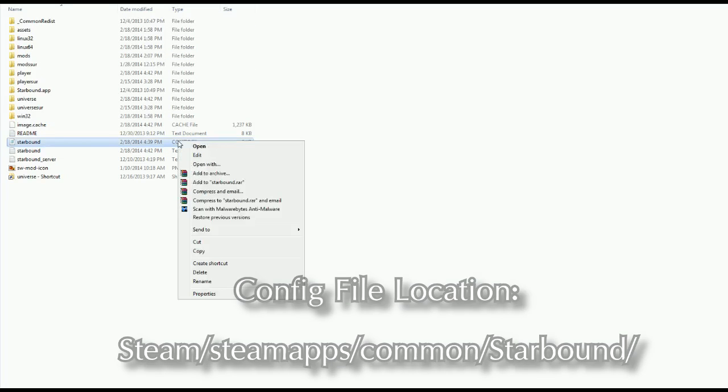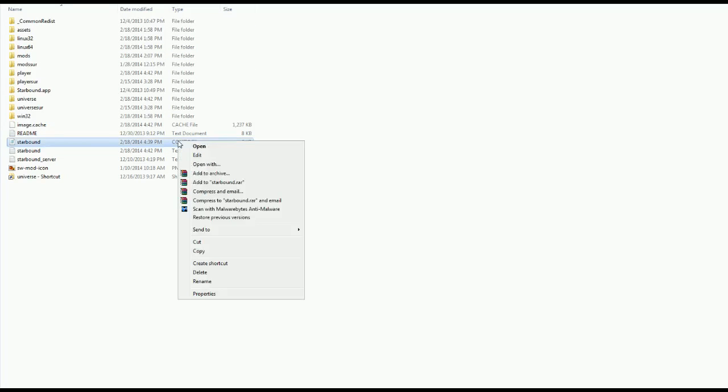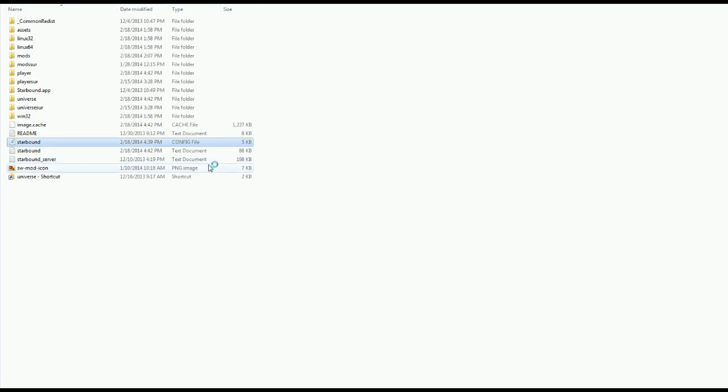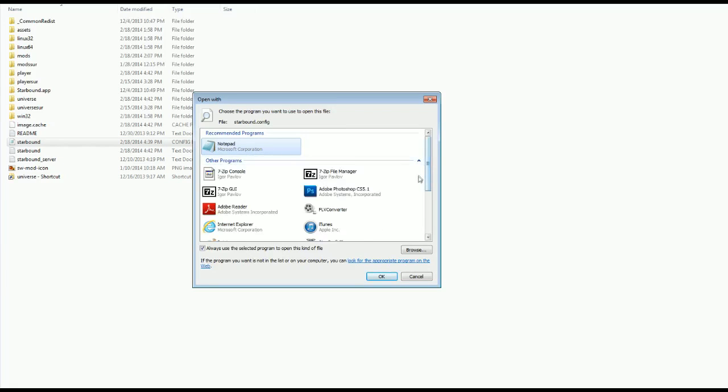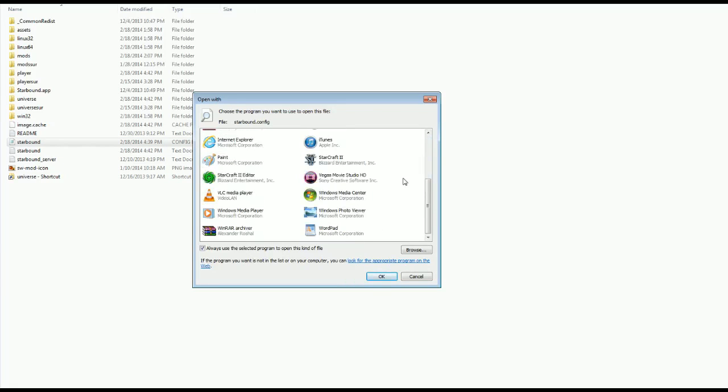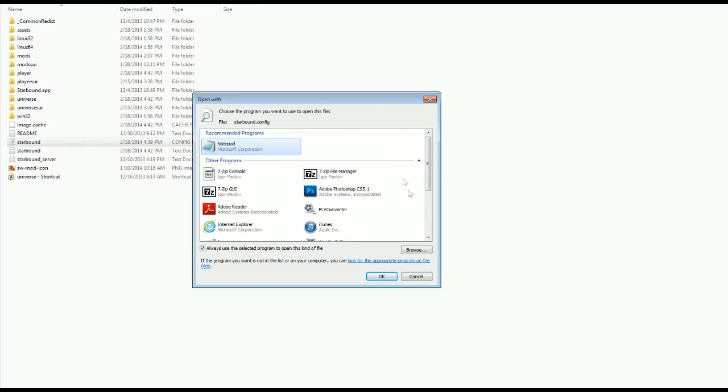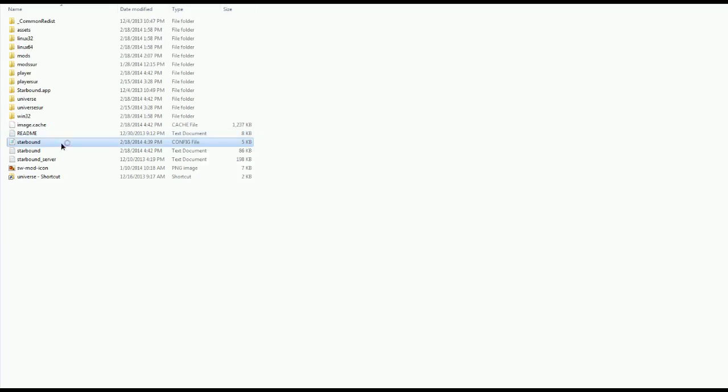If it doesn't open right away by double-clicking it, right-click the Starbound config file, go to Open With, and locate Notepad. It should be in this list of other programs. Just select it and then you should be able to open it.